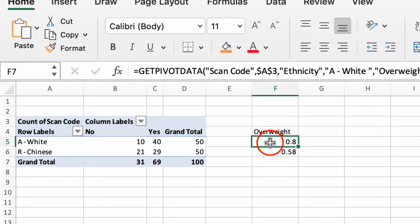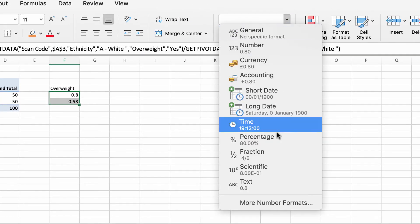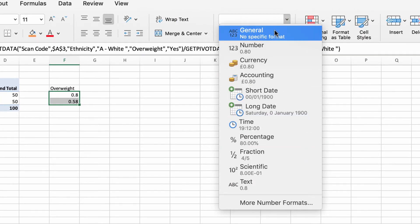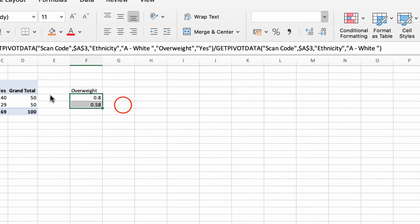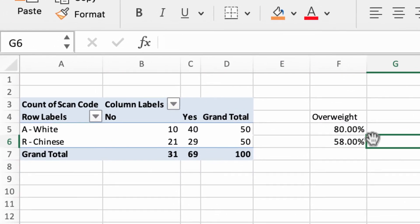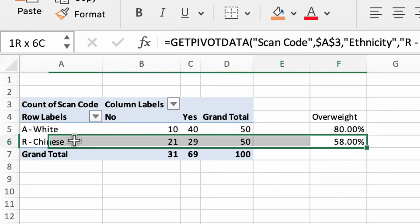And there we are. So right now it's not particularly good. I can just take these and drop down here—gives us lots of things that we're used to. Percentage is actually just there. So we've got 80% of our sample are overweight if they're white and 58% of the sample is overweight if they are Chinese.